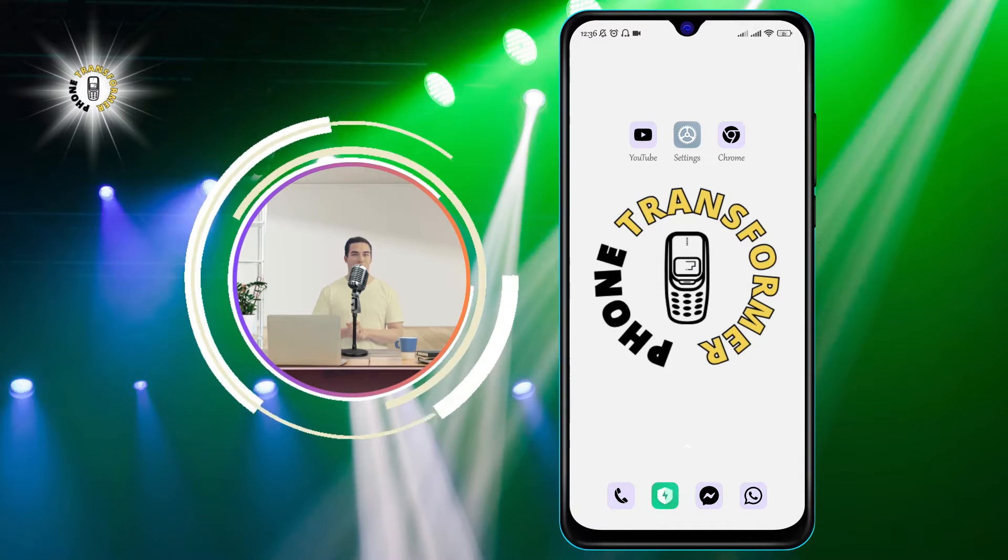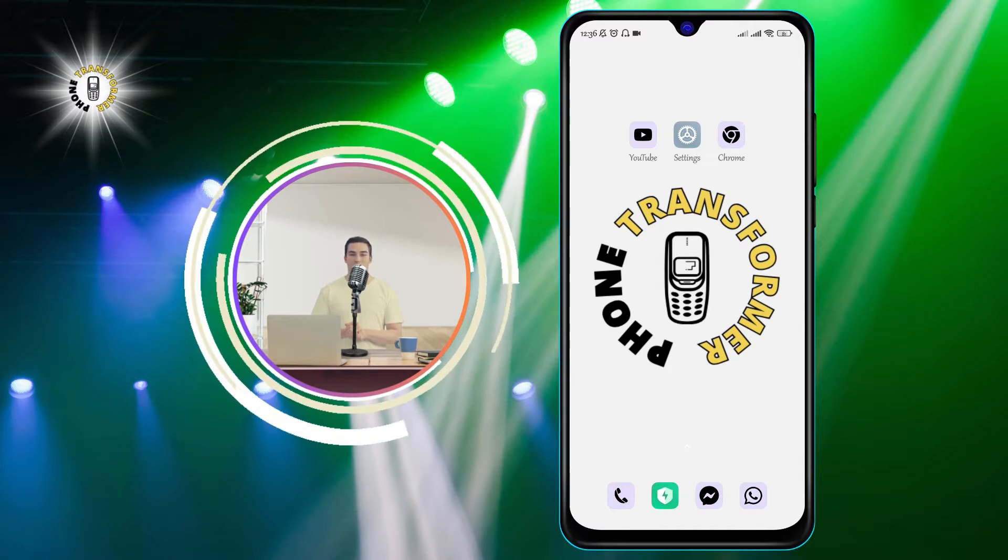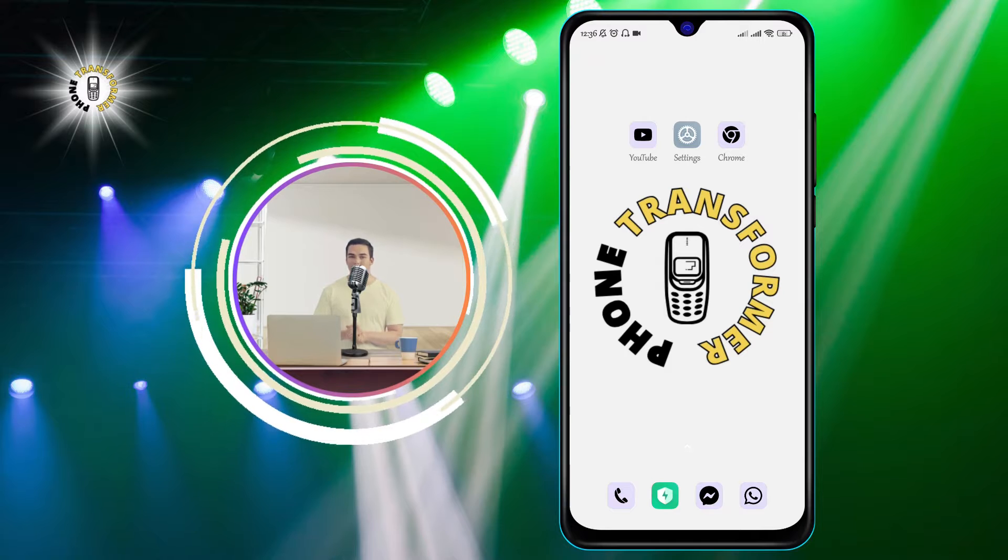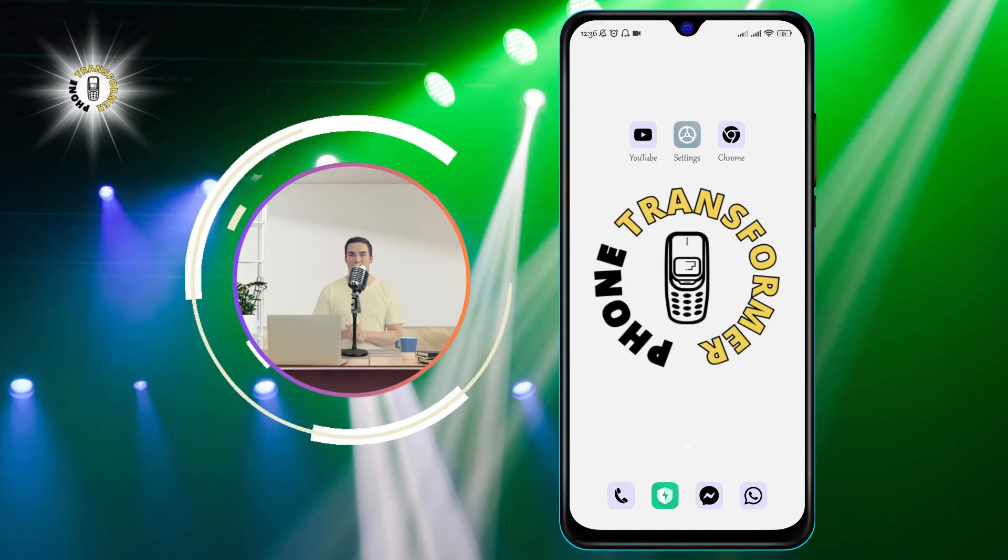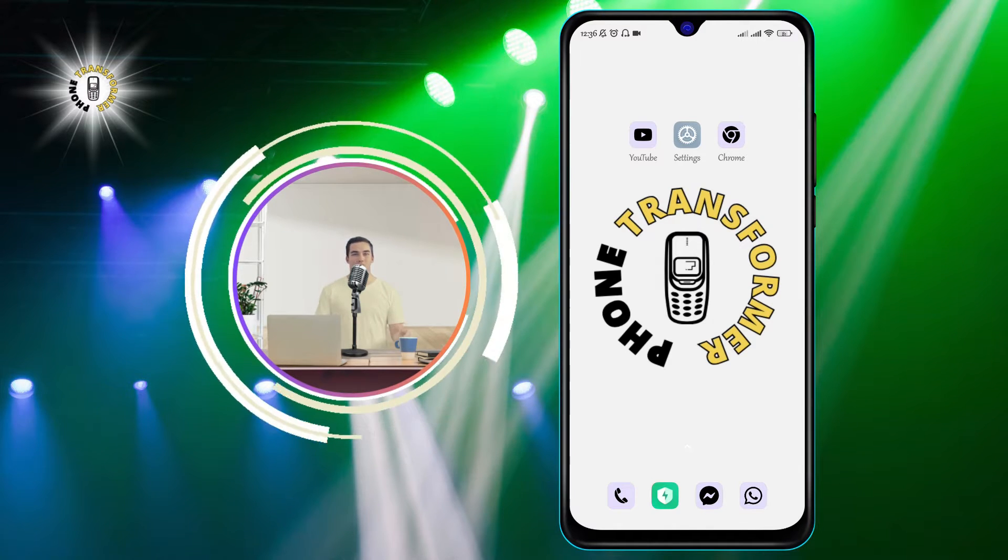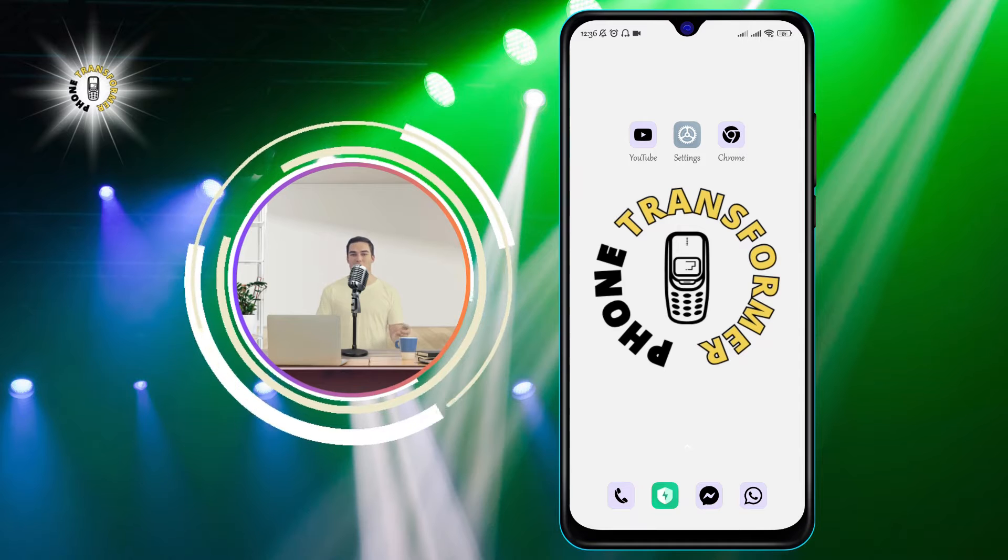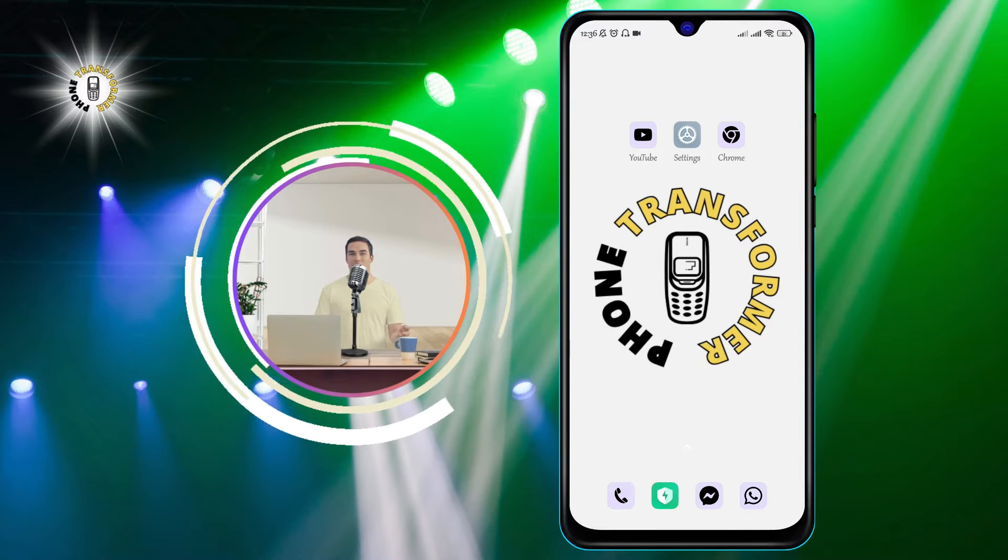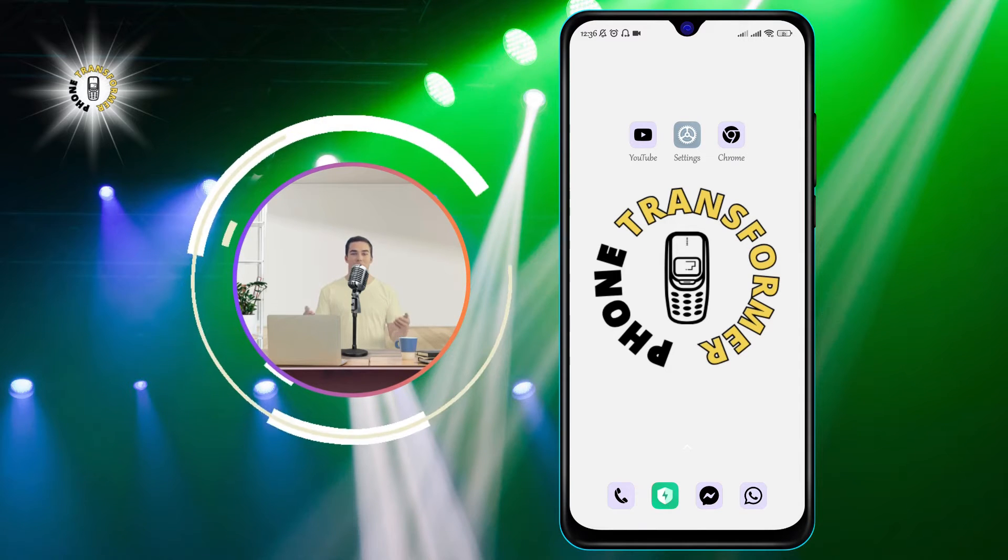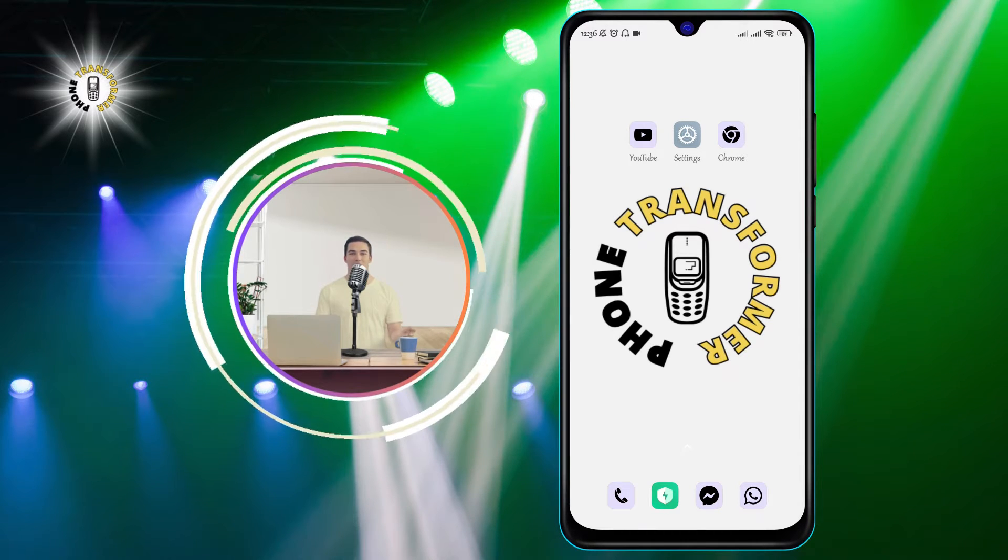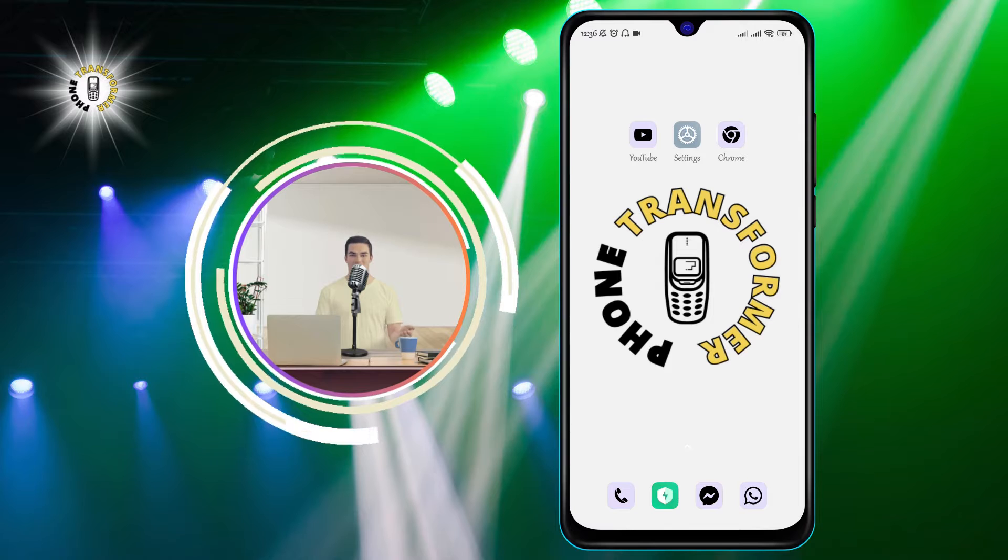In this video, I'm going to show you how to check apps running in background on Android and how to close them if you want to. This is a simple and useful trick that can help you free up some memory and speed up your phone.